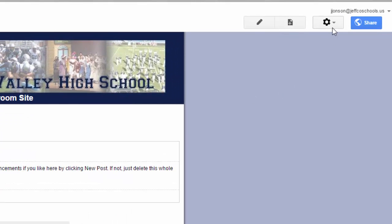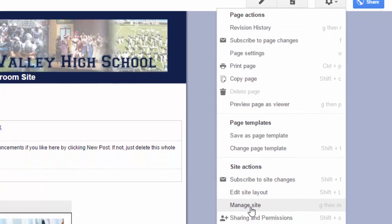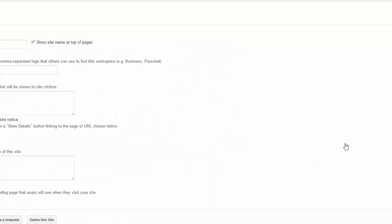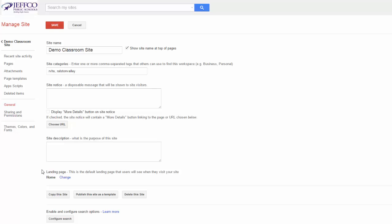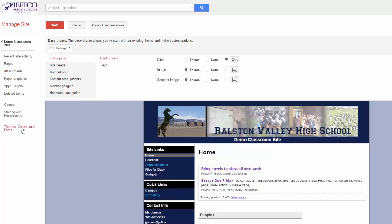First, go to the gear icon in the top right — your More Actions button. Go down and select Manage Your Site. Then choose the bottom option in the left column: Themes, Colors, and Fonts.